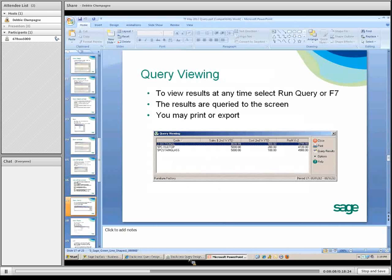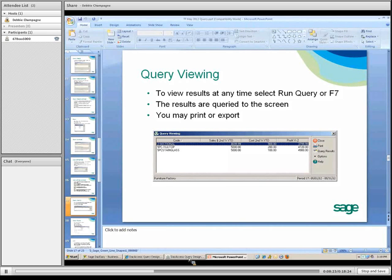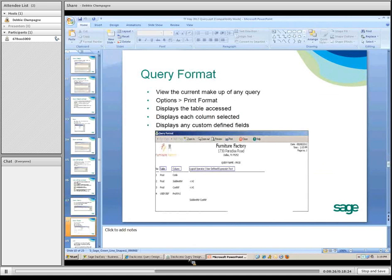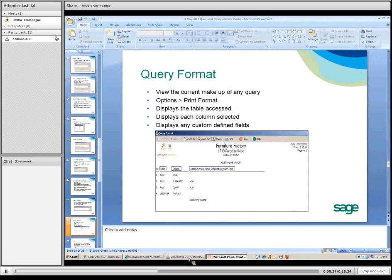To view the query, use F7 at any time, whether you have one field or many. Another feature is the query format. You can view the makeup of any of the queries by selecting Options, then Print Format. It displays the table you have selected, any custom find formulas and what they are, and any other relevant details.